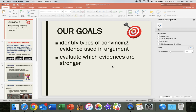Today I want to talk to you about the different types of convincing evidences that you might be finding when you're putting facts on your fact cards. The two goals of this are to identify the types of convincing evidence used in argument. We are going to go over five of them and then we're going to talk about which evidences are stronger, because of these five there are a few that stand out and are more convincing than other types.